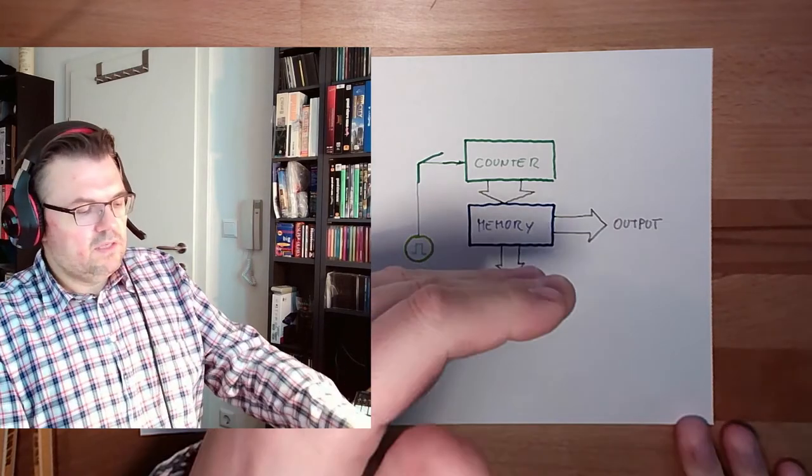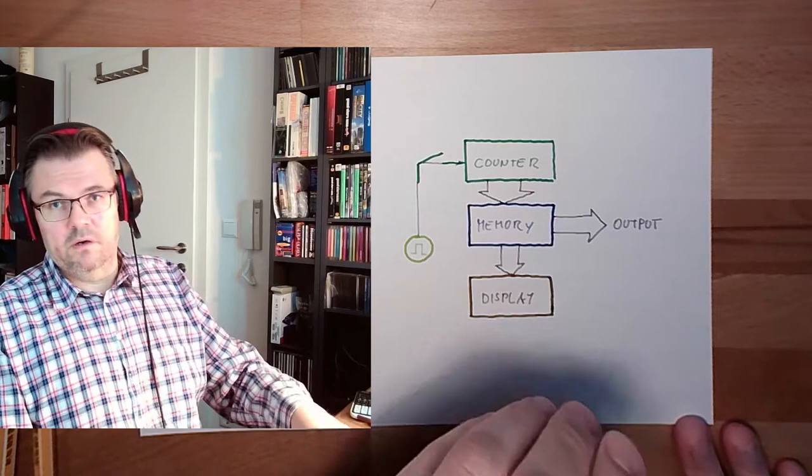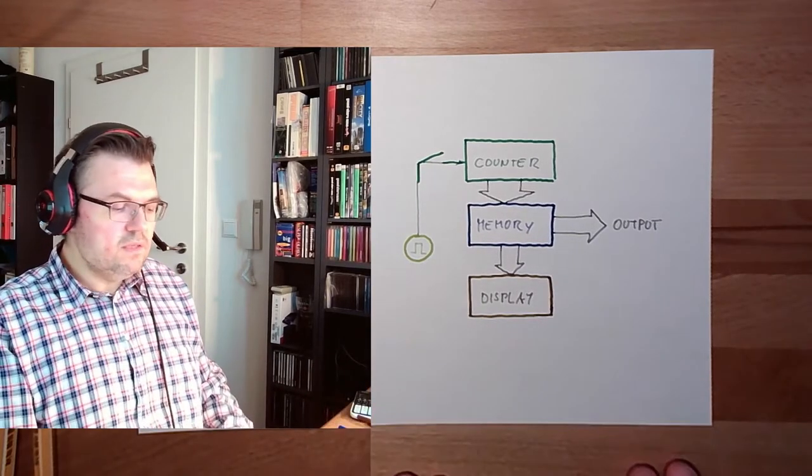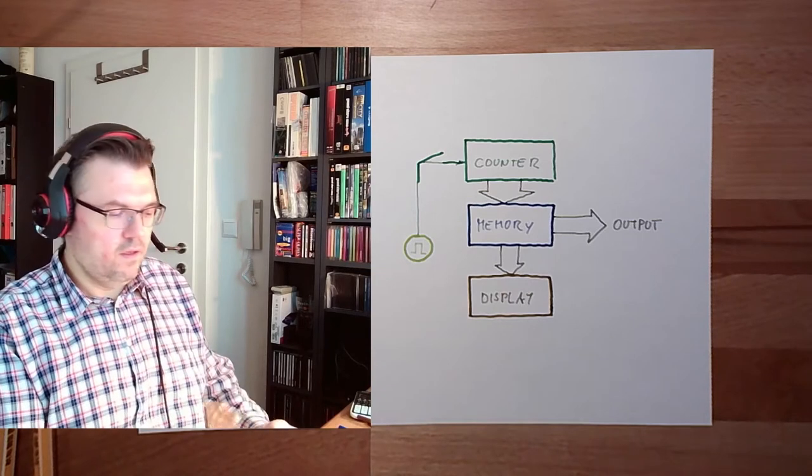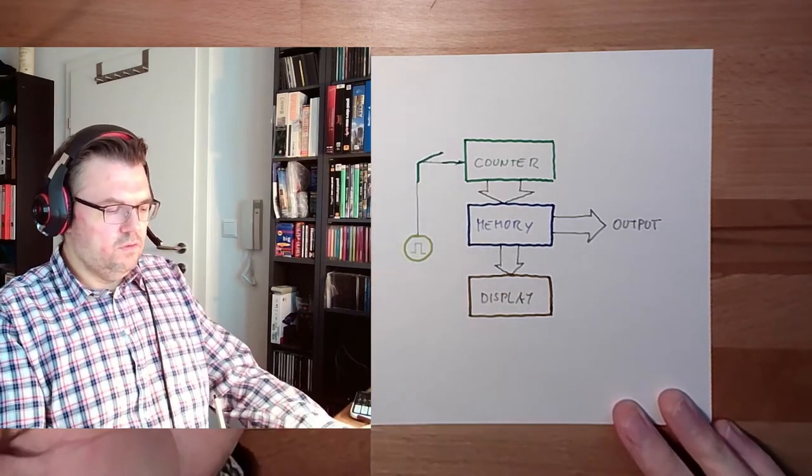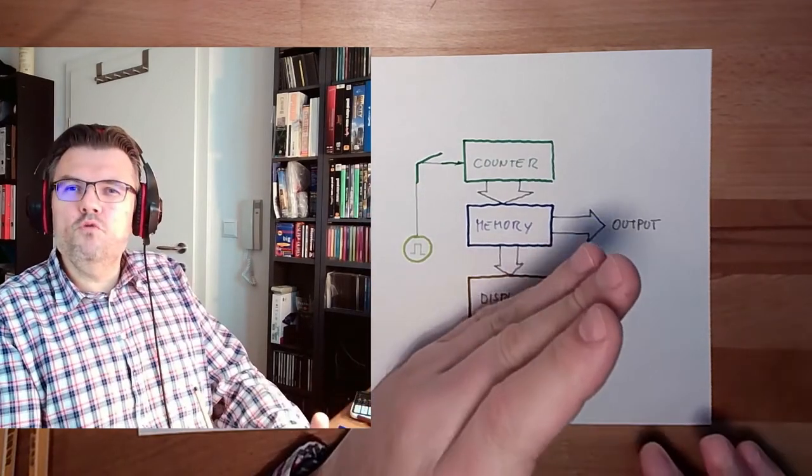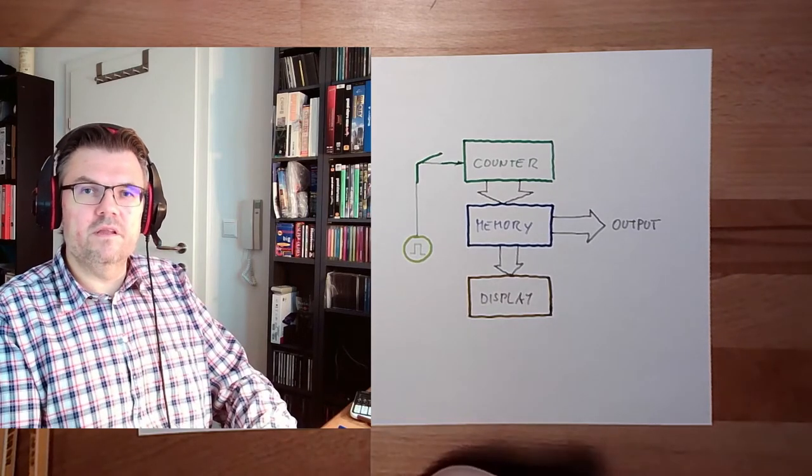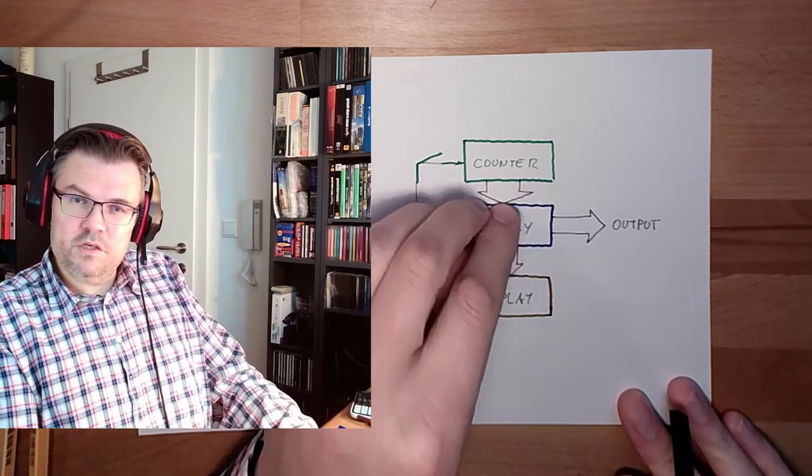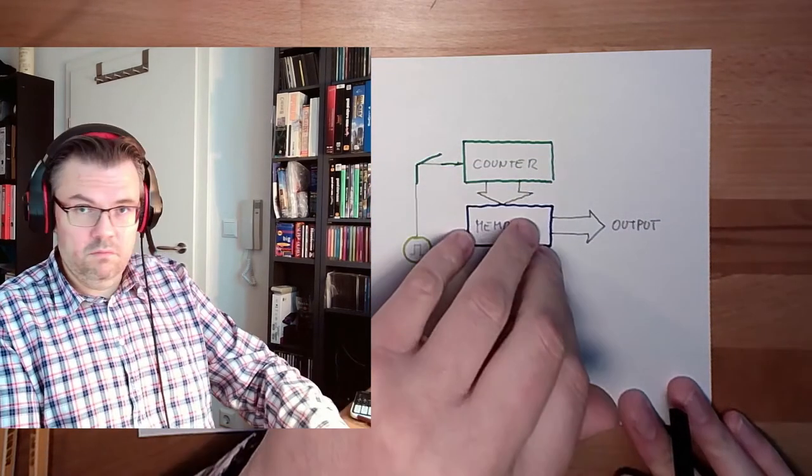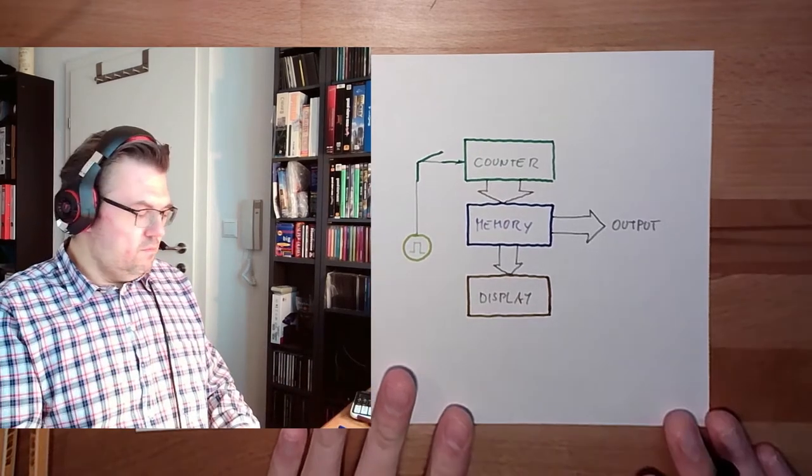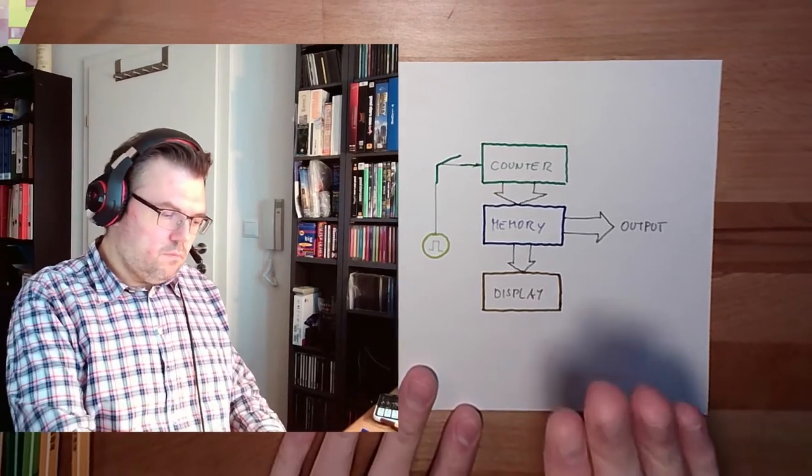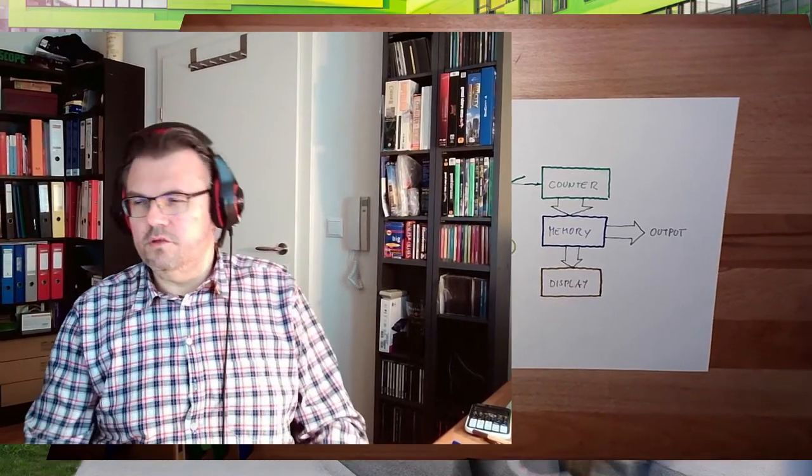As long as the counter is counting, I see in the memory, on the output and on the display, I see the last converted thing. This part here, and also the impulse generator, they are very usual in different types of analog digital converters. How this counter is switched and if it shall count up or count down, I will explain at the specific types. But this is a very usual thing. And of course, the width of the counter, how many bits there is, this is the resolution of the analog digital converter.